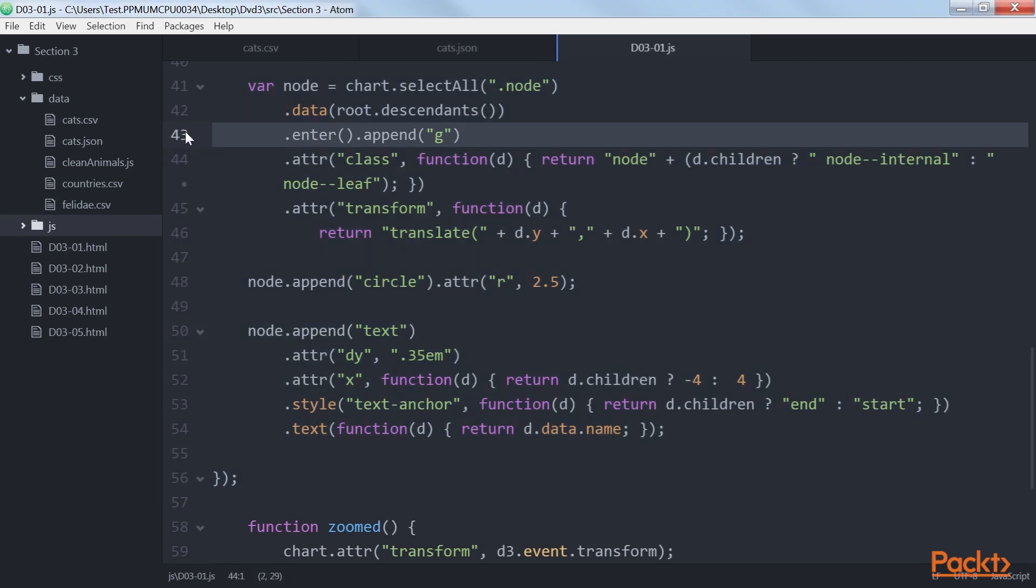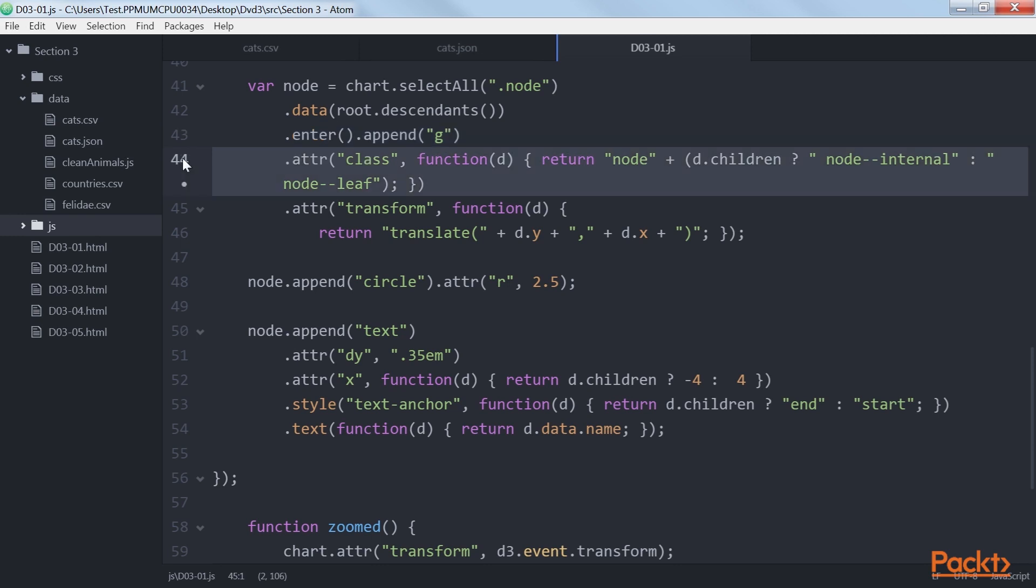Here you can see that we add a g element for each of our nodes, which we position at the correct location. And we set a specific class based on whether it's an internal node or an end leaf.